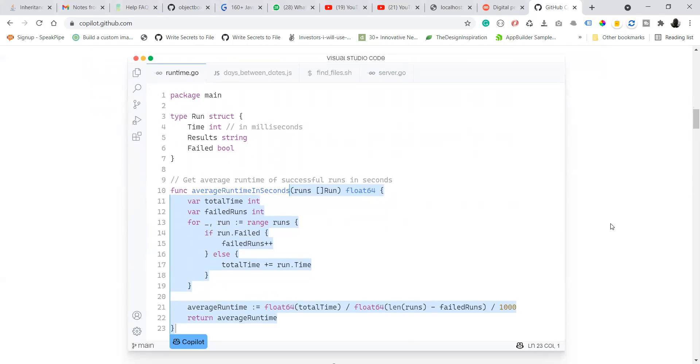You can see an example here. Let's say that you write a function to get the average of runtime in seconds and you give a little bit of a comment at the top of line nine, as you see on this screenshot.